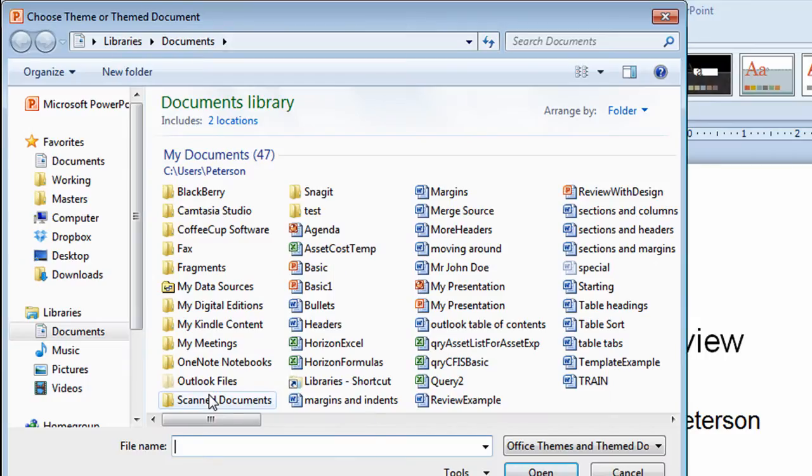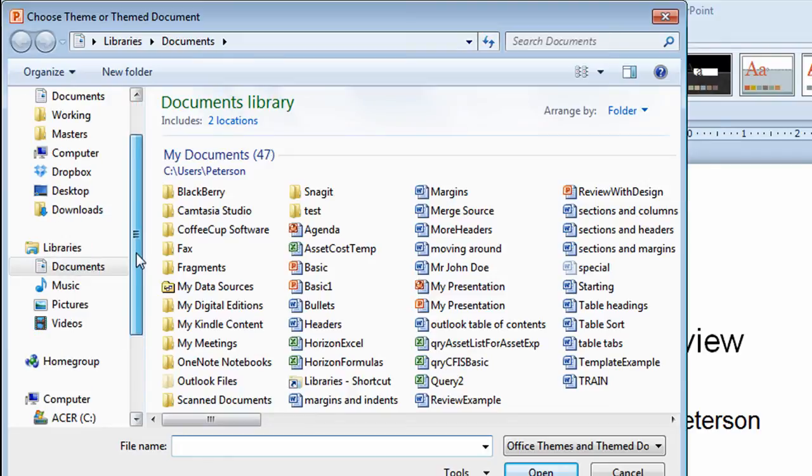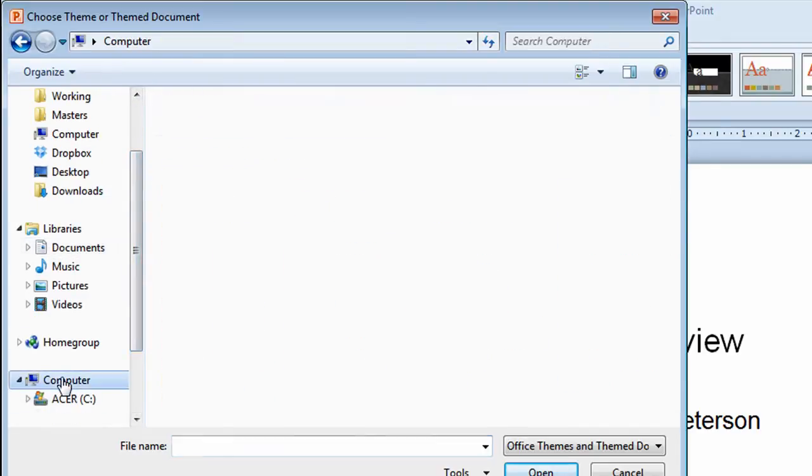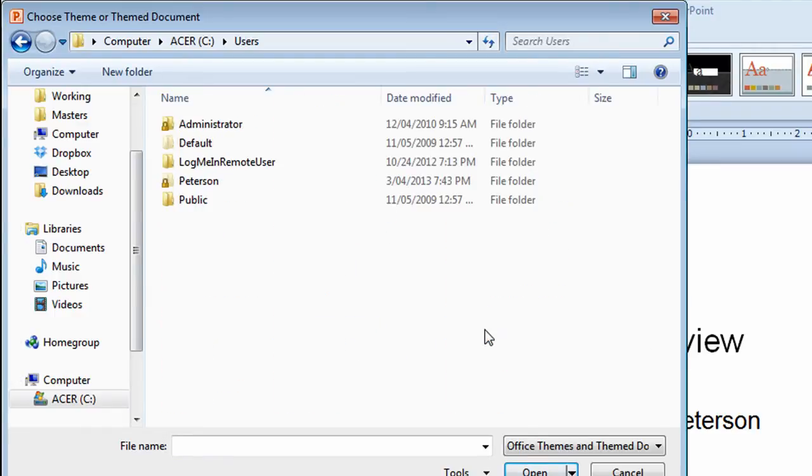Now I've got to go through a lot of different steps to find the theme that I'm looking for. So in this window, I'm going to choose computer. I'll go to the C drive. I'm going to go to the folder called users. Again, I don't want to go through these steps over and over again in the future.